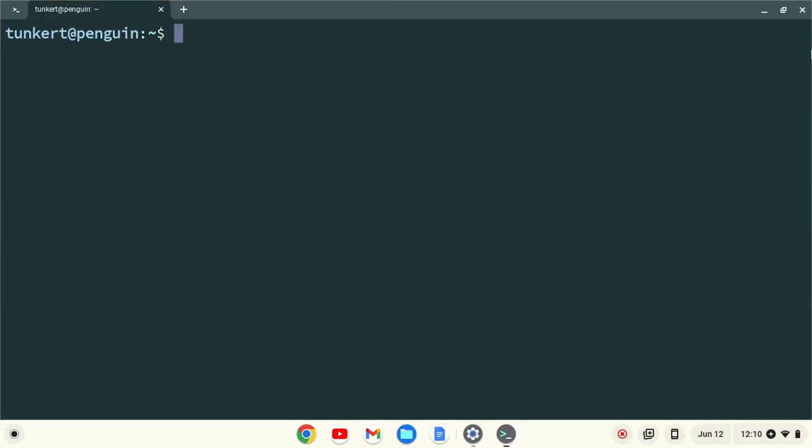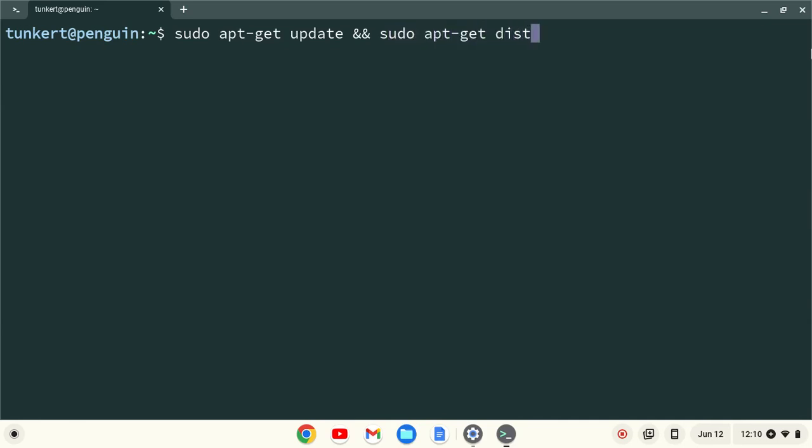I want to make sure everything is up to date, so I'm going to type sudo apt-get update and then two ampersands, which stands for and, and then sudo apt-get dist-upgrade, with the -y flag at the end, and I'll hit enter.